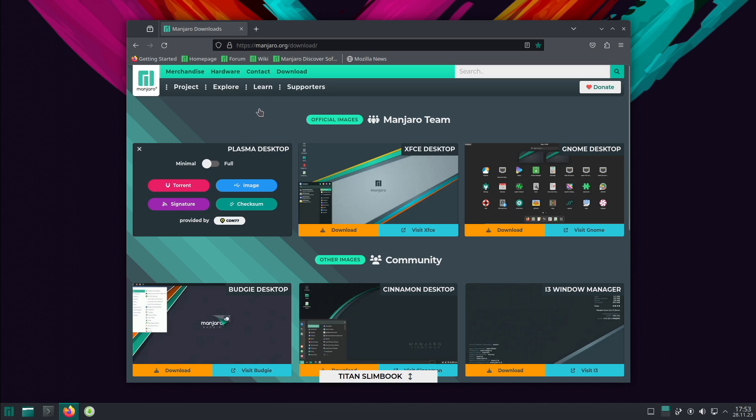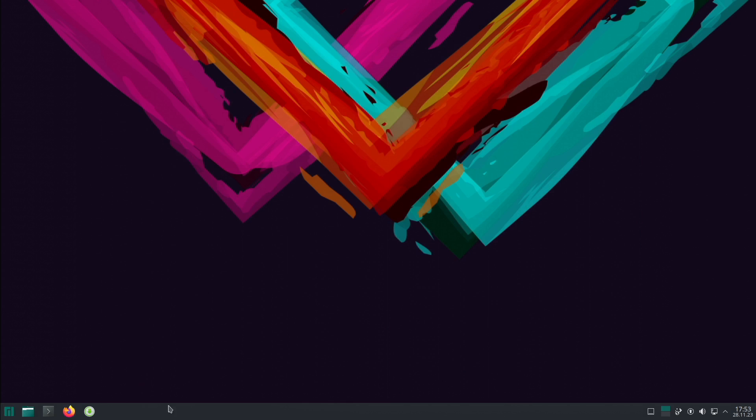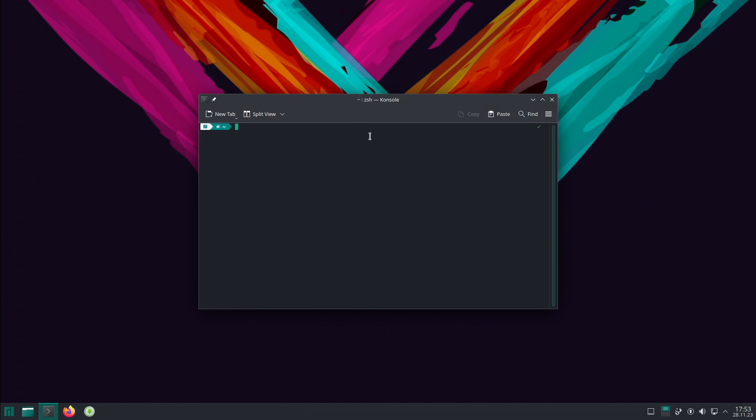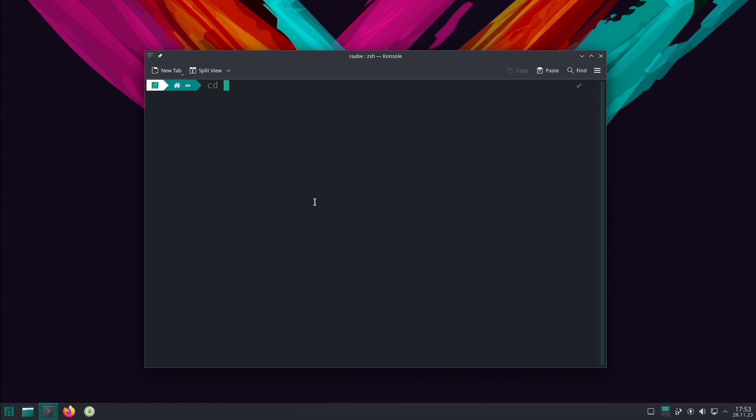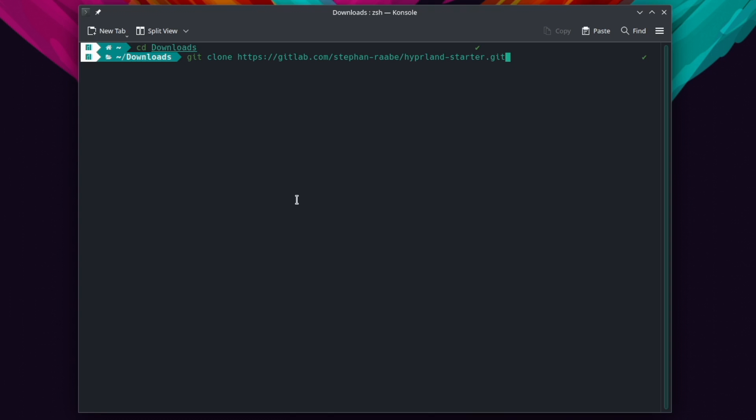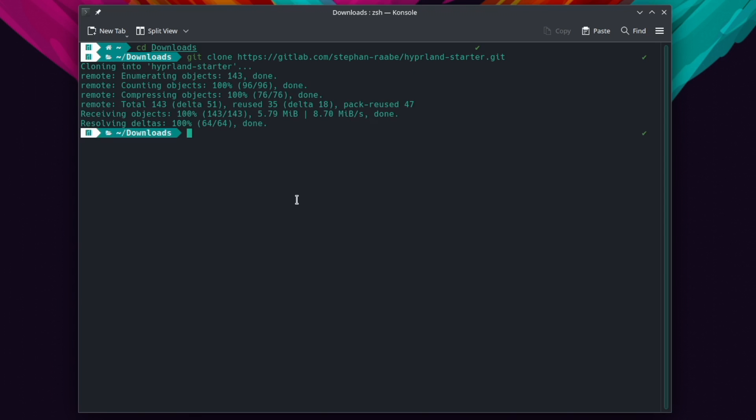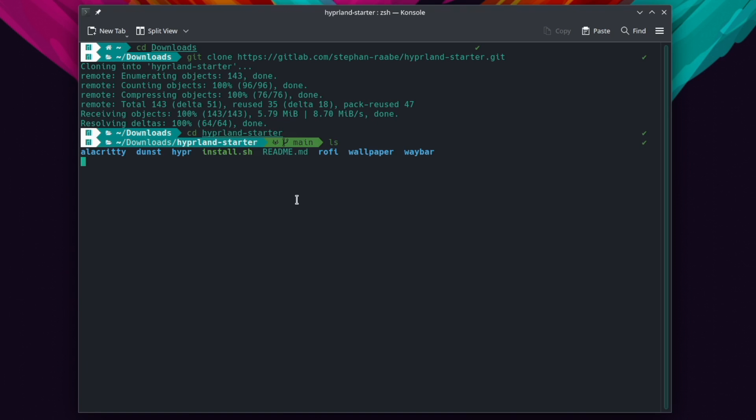Let's start with the Hyperland installation using the Hyperland starter. I open the console and we can cd into the downloads folder. And here we will clone now the Hyperland starter package with git clone gitlab.com/stefan-rao/hyperland-starter.git